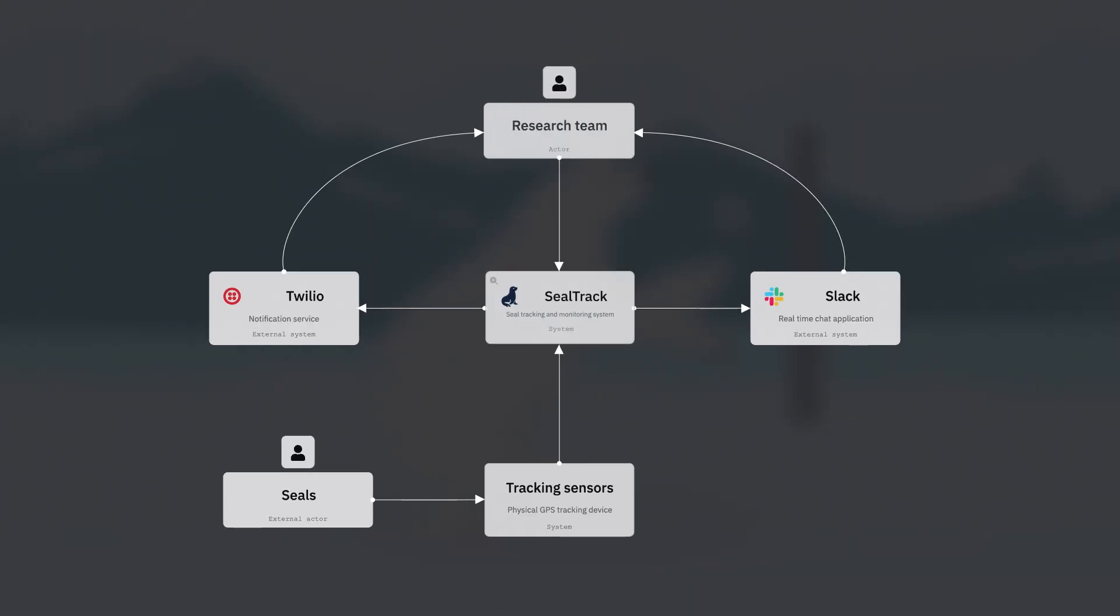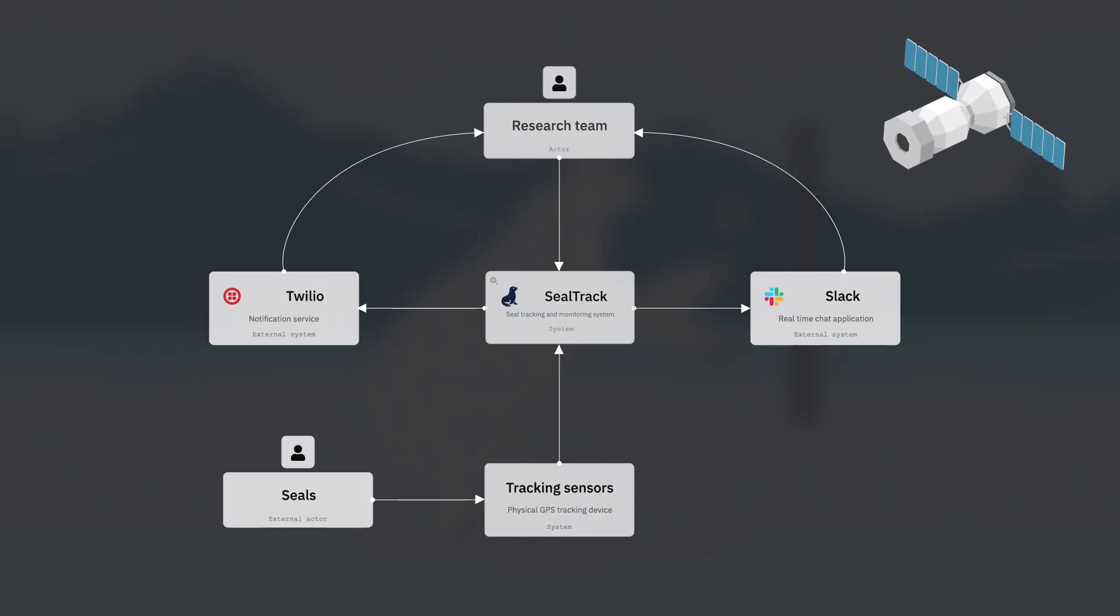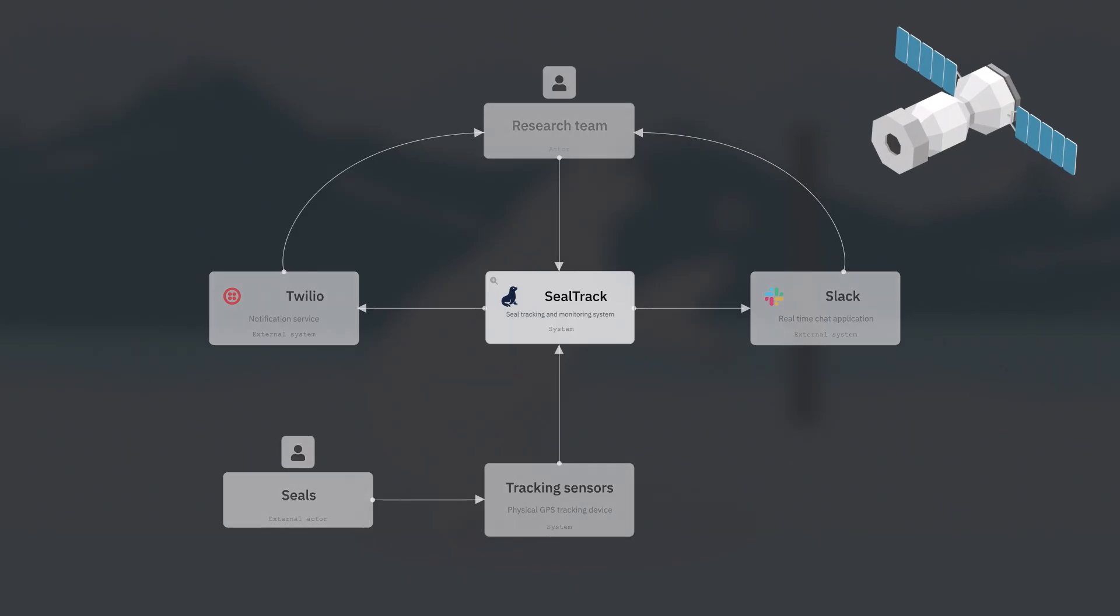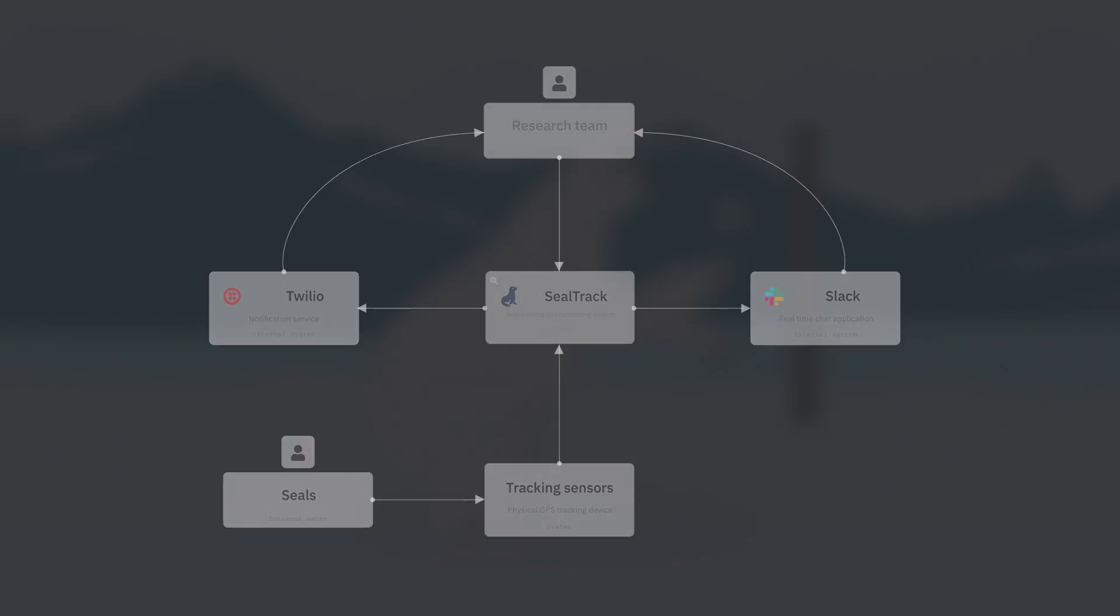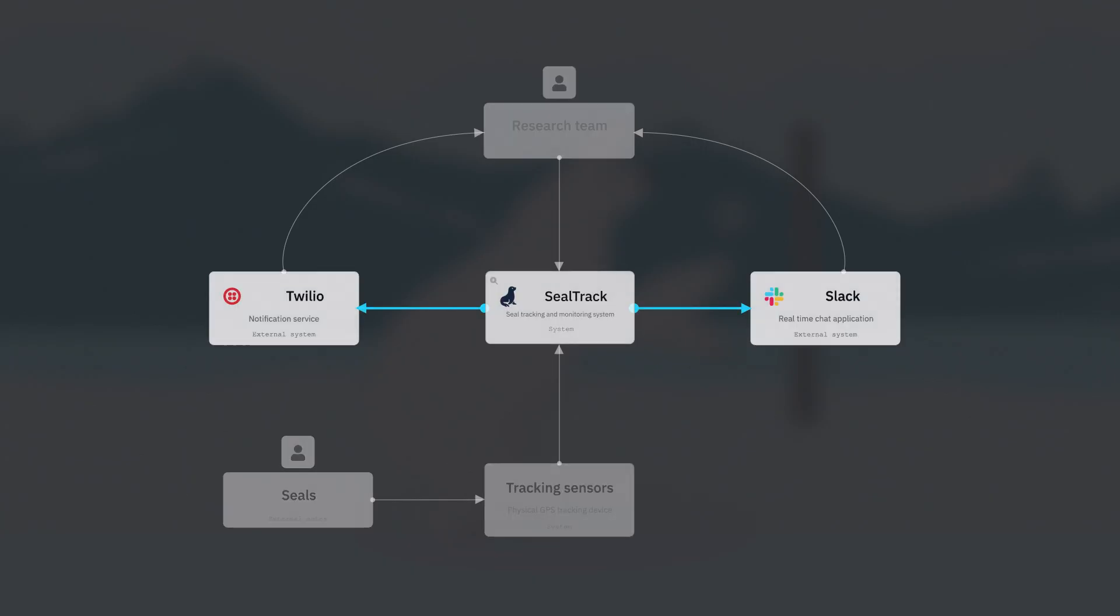Level one is the system context diagram. It's our 10,000 foot view of our software system. Here we see SealTrack, the people who use it, researchers and seals, the physical tracking device, and the external systems we integrate with.